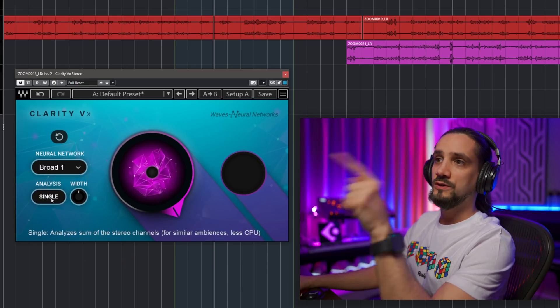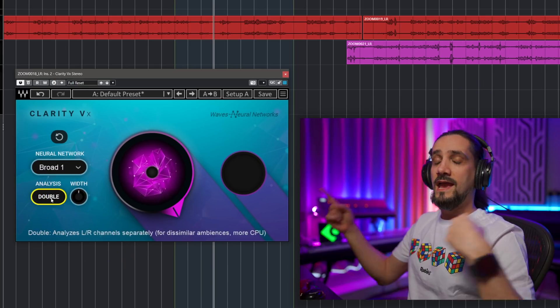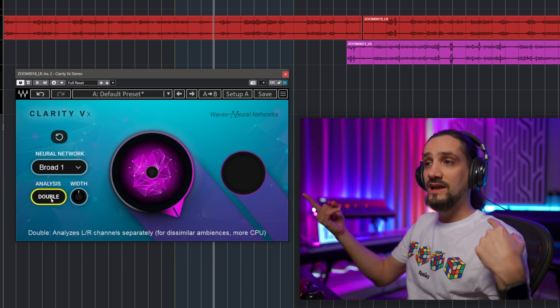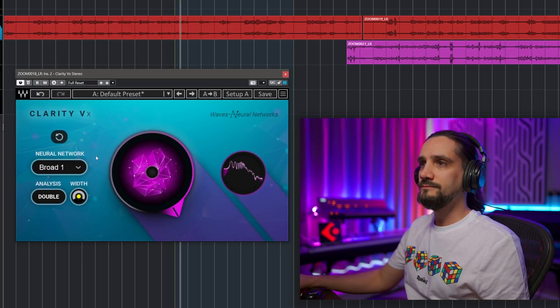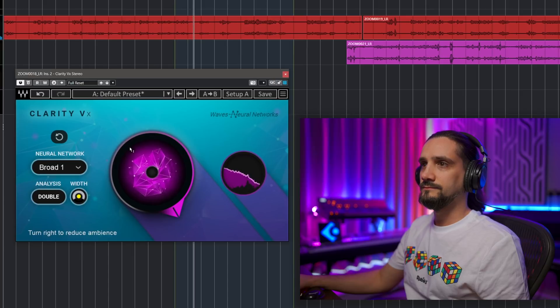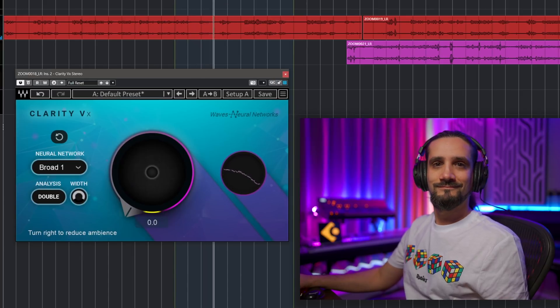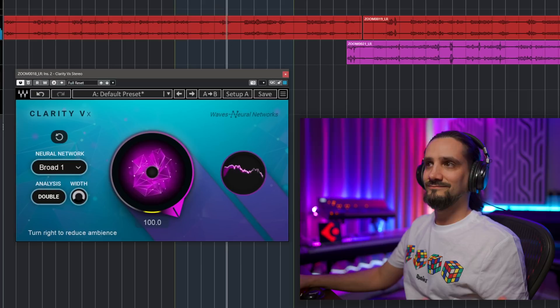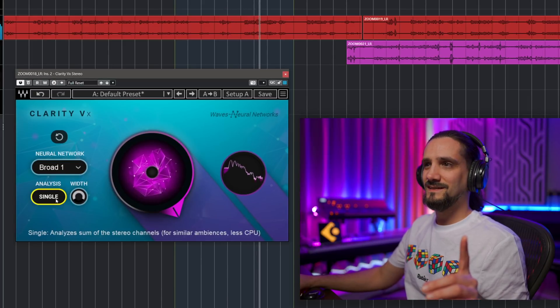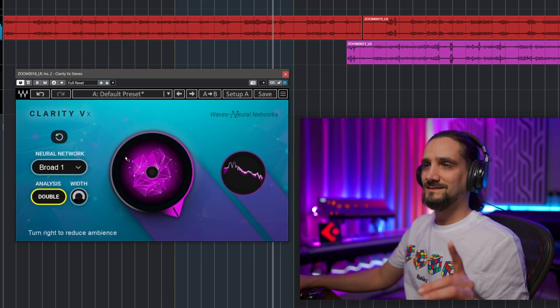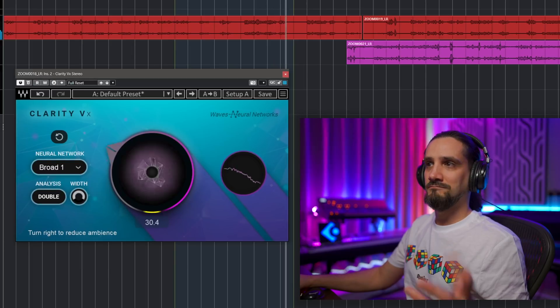Now if you have a stereo recording, you can turn on the double analysis mode and it will analyze the left and right channels separately. Let me widen this — it was actually a stereo recording. You can hear how it handles both channels cleanly.